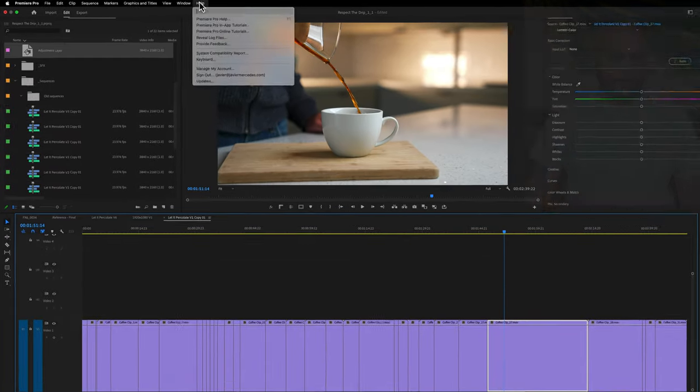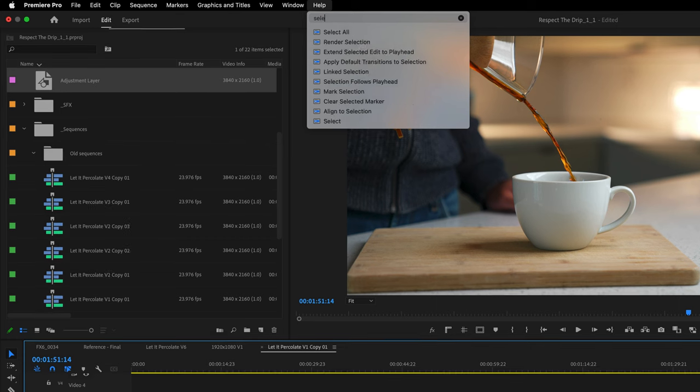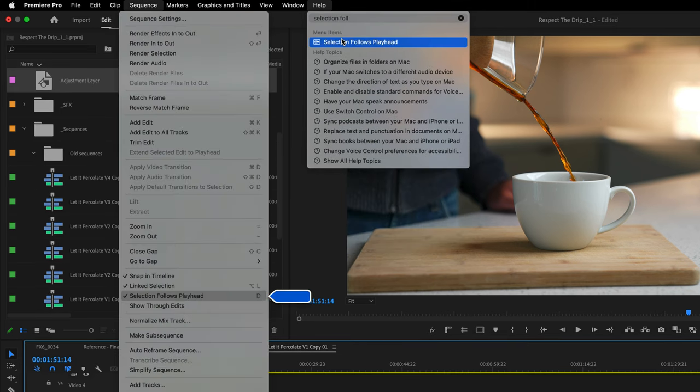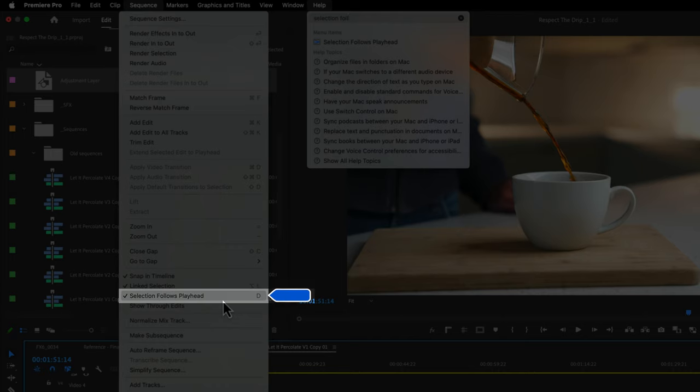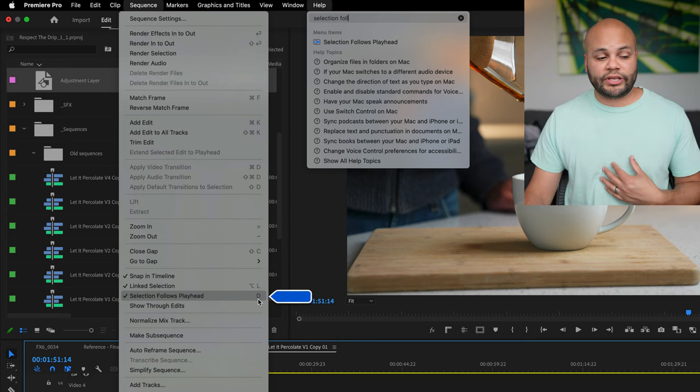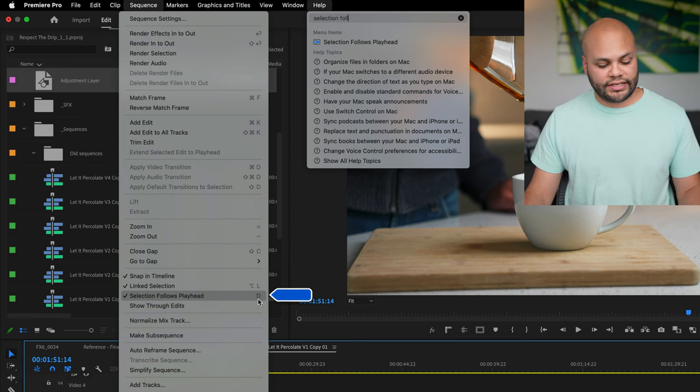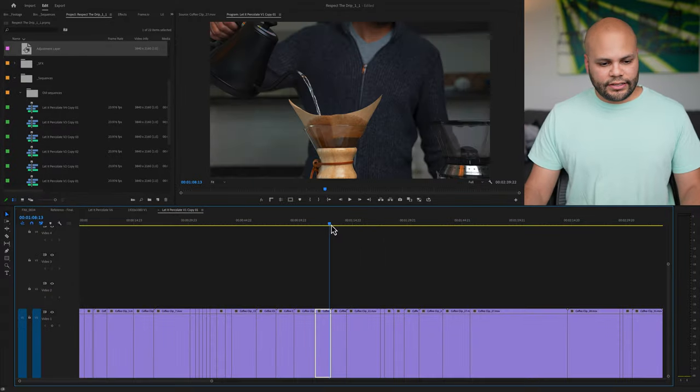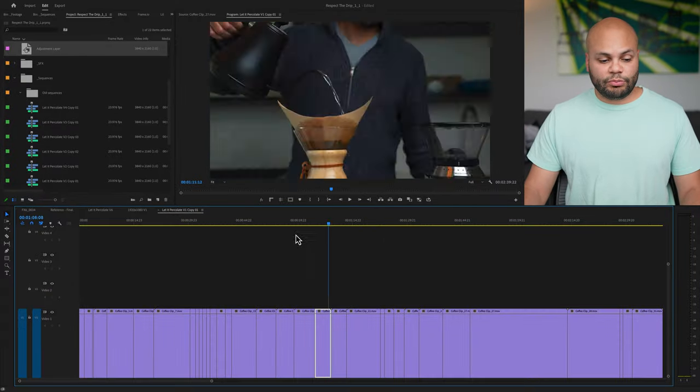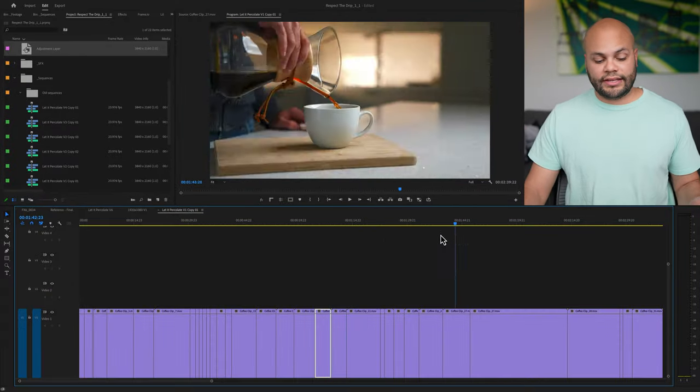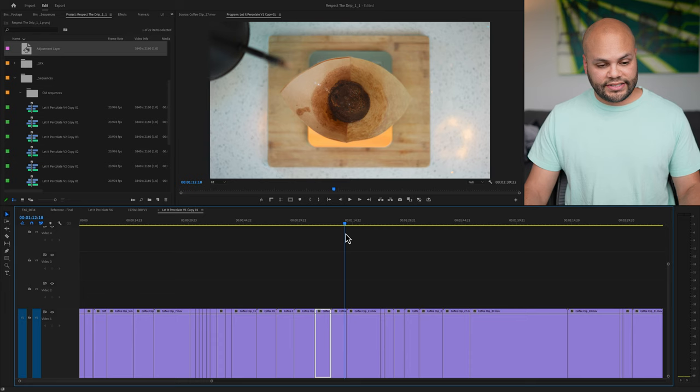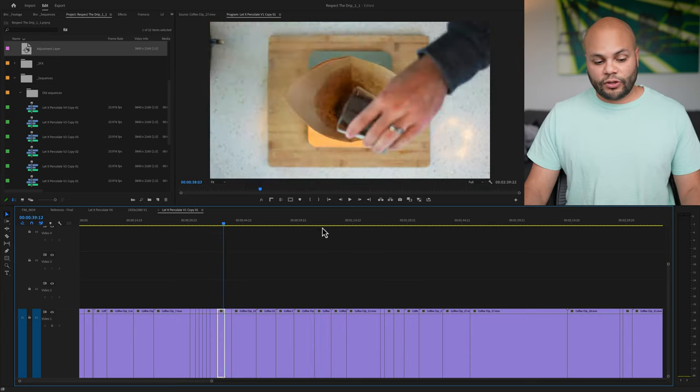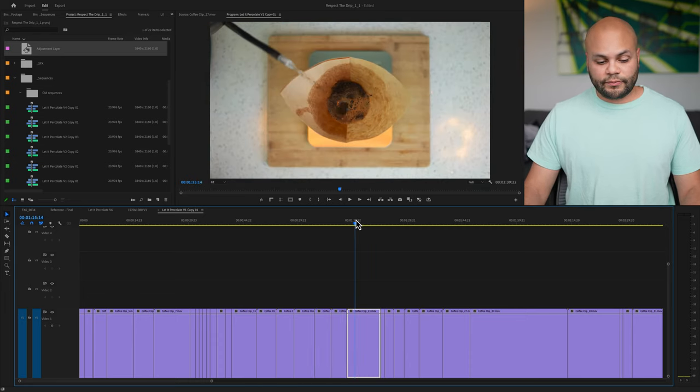If you go up to the help and look up selection follows playhead underneath sequence, it's right here. By default, I don't think this has a keyboard shortcut, but for me, I've used the key D. So if I hit D, notice how I move the playhead around and it doesn't highlight any clips. If I hit D again, now it follows the selection.